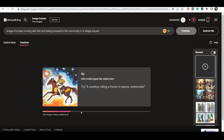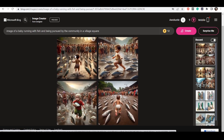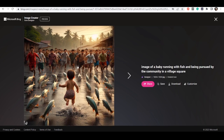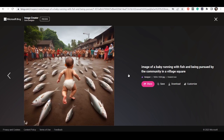So now we have the images. You see, this is one — if you click on it, it's going to preview it for you. We have another one and another one. You see, this actually speaks very well to 'image of a baby running with fish and being pursued by the community in a village square.' If it doesn't match what you described, you can fine-tune your words.